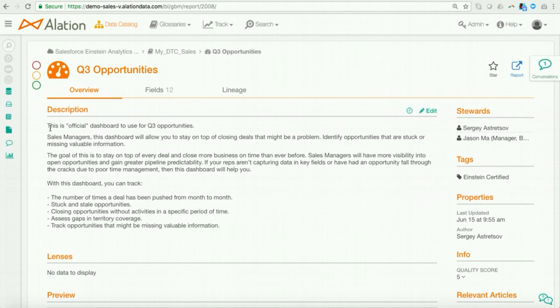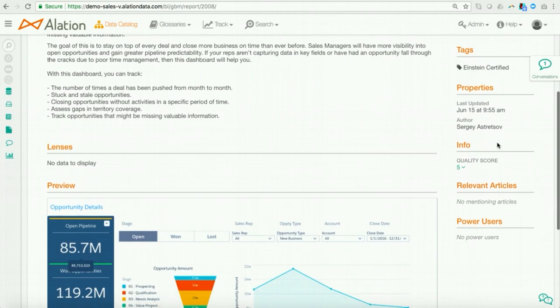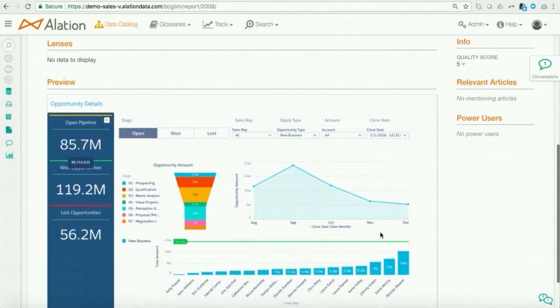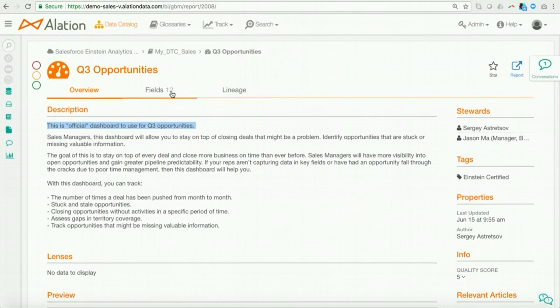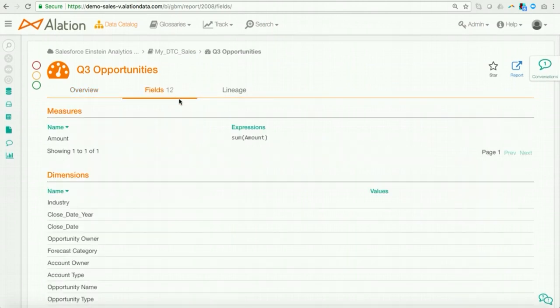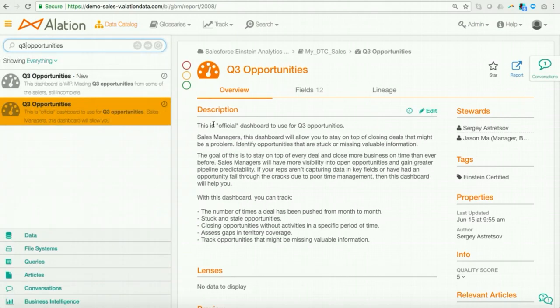So this is very interesting business context. But let me go ahead and take a look at the second dashboard. So here, the first thing I notice is this is the official dashboard to use for Q3 opportunities. I see that this has also been tagged as Einstein certified. I see that who the stewards are. So if I have a question, I can ask those people. I see a high quality score. And just to make sure I see the thumbnail sketch that I was looking at in Einstein Analytics. Now, what I can also do if I want to, I can actually go ahead and take a look at the fields to make sure the calculations were actually done correctly. Now, after taking a look at these two dashboards and the context behind these two dashboards, what I want to do is I want to actually promote the consistent use of the Q3 opportunities dashboard to the rest of the organization.